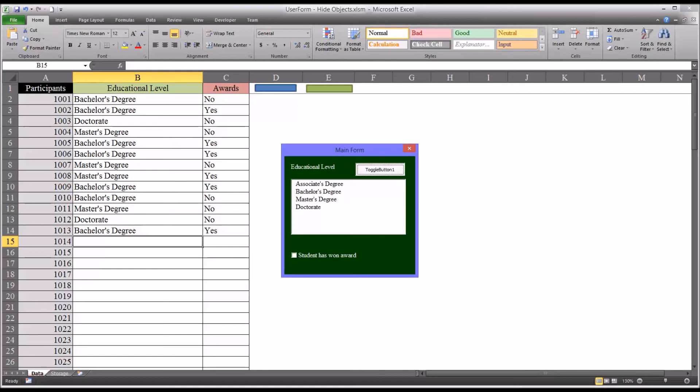I hope you found this video on hiding and unhiding objects in Microsoft Excel to be useful. As always, if you have any questions or concerns, feel free to contact me and I'll be happy to assist you. Thank you.